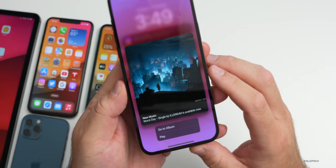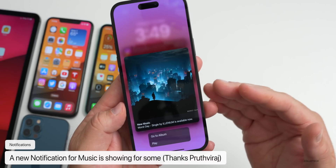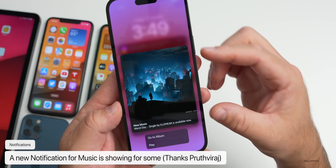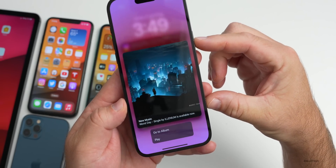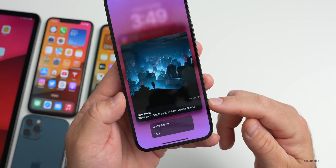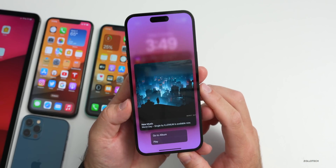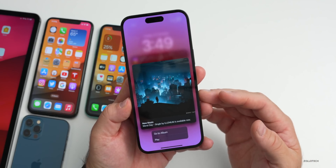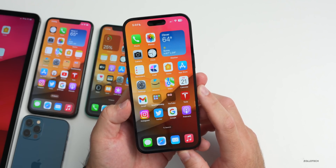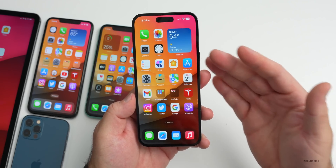Thanks to a viewer for sending this in — there's a new music notification style showing up. I actually haven't had any music notifications myself, but it looks a little different now. You have a full album artwork picture, along with the album artist and the song below it, and then you have the option to go to the album and hit play. That looks really great, and hopefully we see more of those.